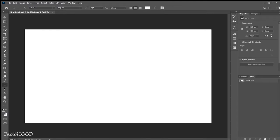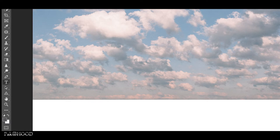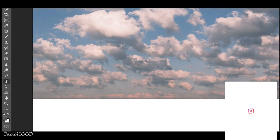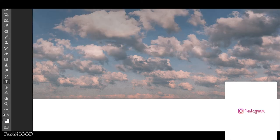First I started with a blank canvas, then dropped this sky image into the canvas. Then I used an exposure layer, followed by a levels adjustment layer.